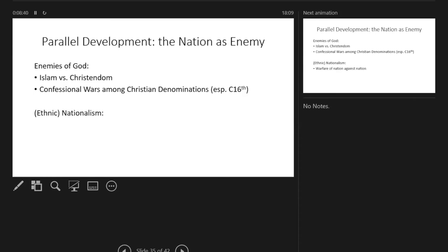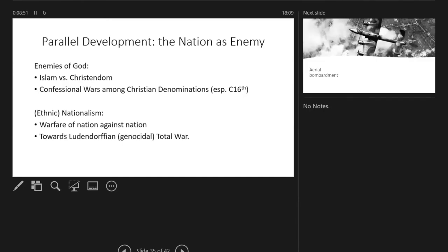But then with nationalism coming in, and even the ethnic nationalism, warfare becomes hyped up to be something that is nation against nation. One is gradually sliding towards the Ludendorffian definition of genocidal total war, which of course reached its horrible summit with the Herero massacres in the early 20th century, then the Armenian genocide, and then completely unsurpassed in terms of numbers—what the Nazis did to both Jewish communities but also the Slavs that they managed to get their hands on.